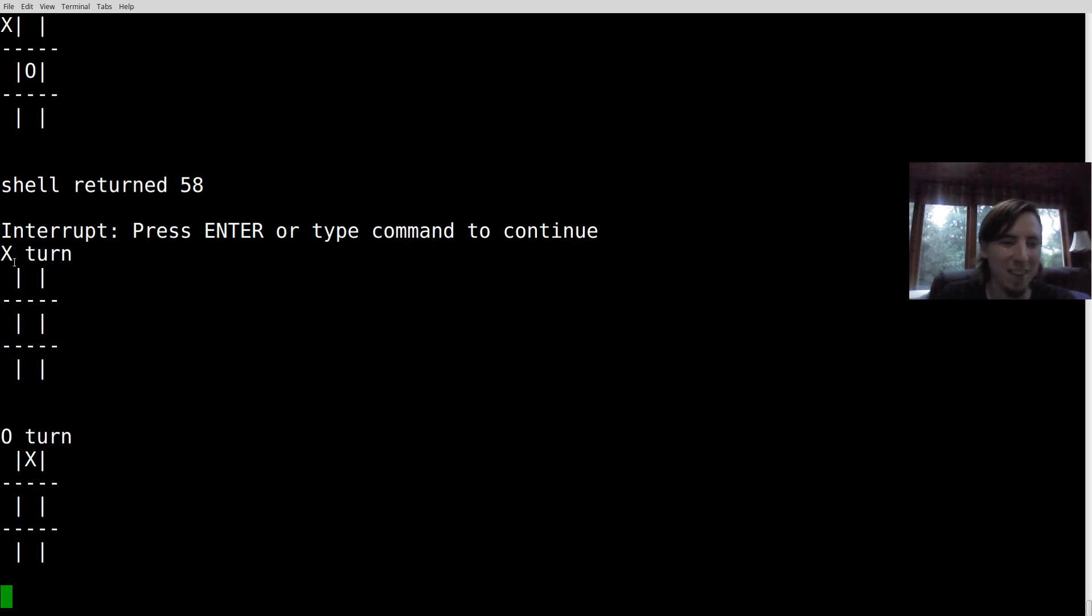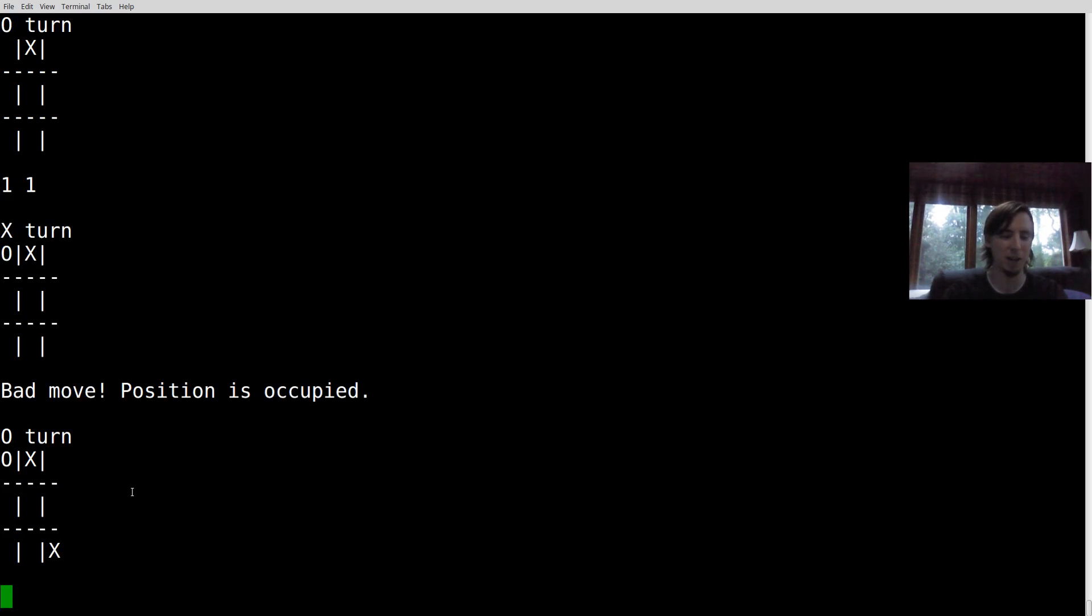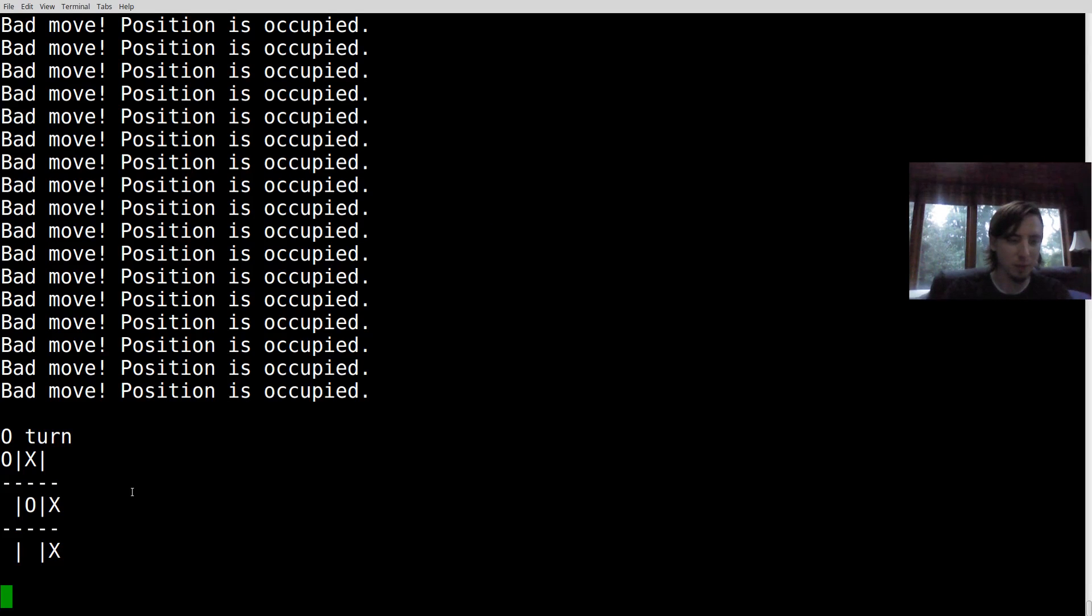So X went, and what did they do? Well, they went to one, two. Let's see if we can beat the computer. It'd be really sad if I can't beat the random AI. Oh, he hopped across. Oh my goodness. Let me take the middle. Okay.